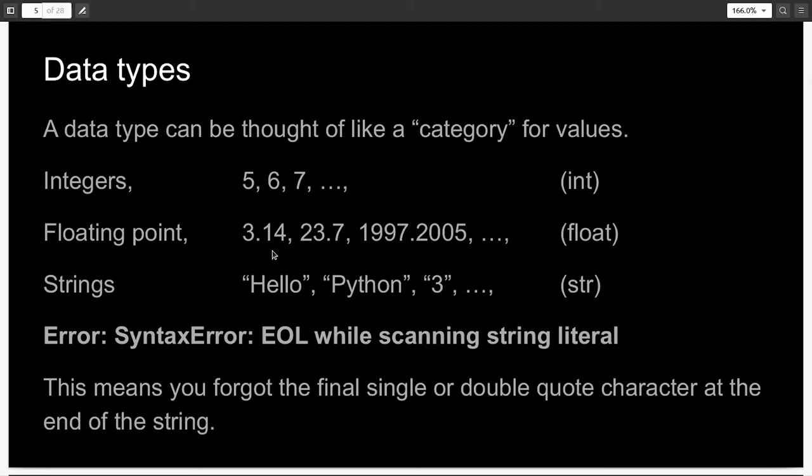Coming to the concept of data types. This concept is relevant whichever programming language you choose to pursue. Data types can be thought of like categories for values. Since you already know that decimal numbers, integers, and strings, they all have separate data types. Integers like 5, 6, 7, 8, and so on, have an integer data type. Floating point numbers like 3.14, 23.7, 1997.2005 have a data type called float. And strings like hello, python, 3, whatever you want between double quotes basically, belong to the data type string.